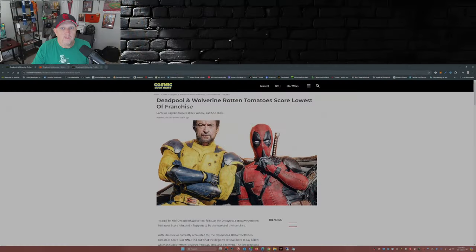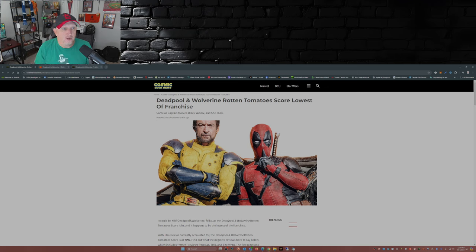Not to mention the fact that the projections for this weekend are somewhere in the 340 to 360 million dollar range worldwide. Huge opening. However, some individuals, most of them critics, are soured or souring on Deadpool Wolverine.